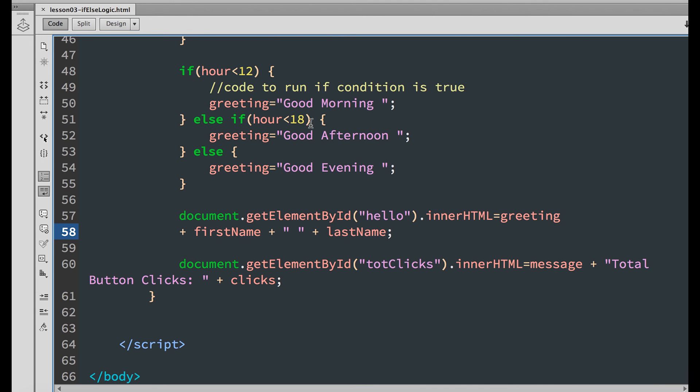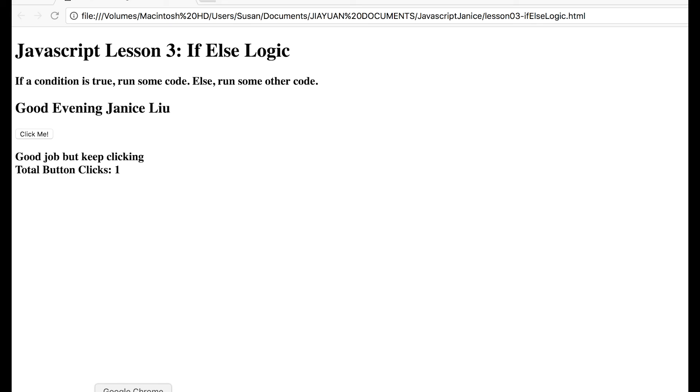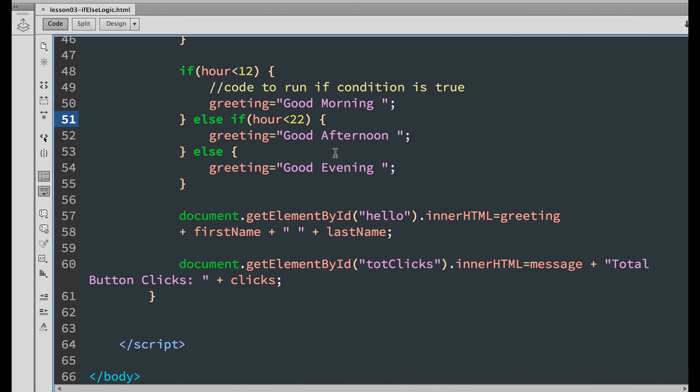We can play around with the condition and change the hour. Let's change it to 22, which is 10 pm. Because it's not yet 10 pm. Save it and refresh your browser. It says good afternoon. Because it is not yet 10. Means the hour is less than 22.